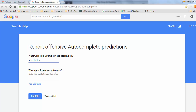Google is asking which prediction was offensive. So let's say that you have a prediction after your name like 'lawsuit' or 'scam' that you're trying to get rid of — you would type that right here.